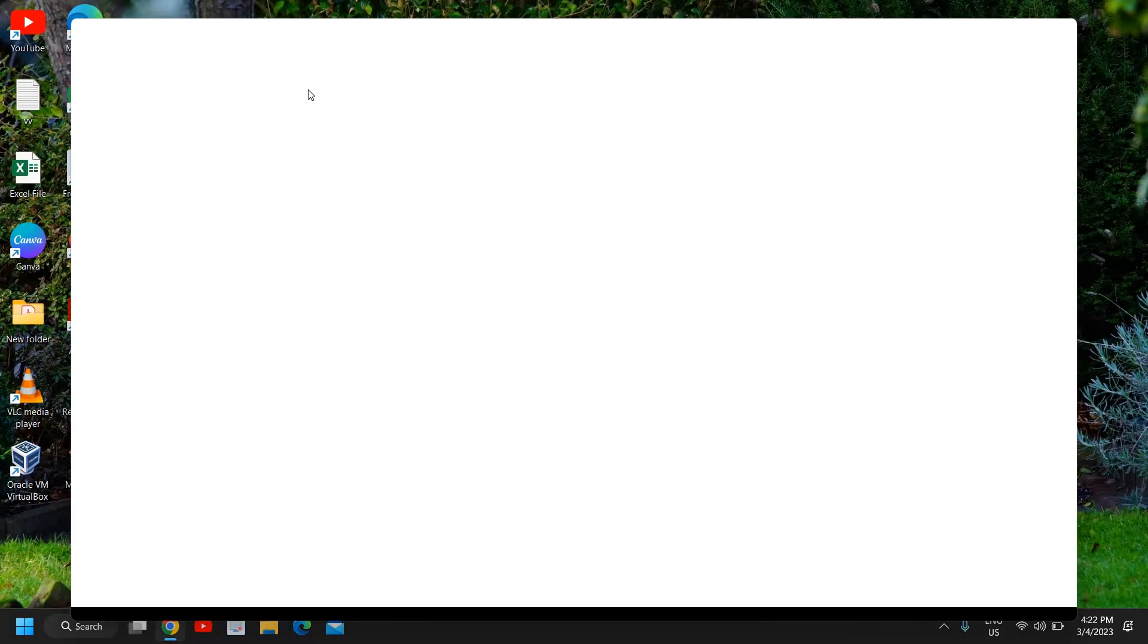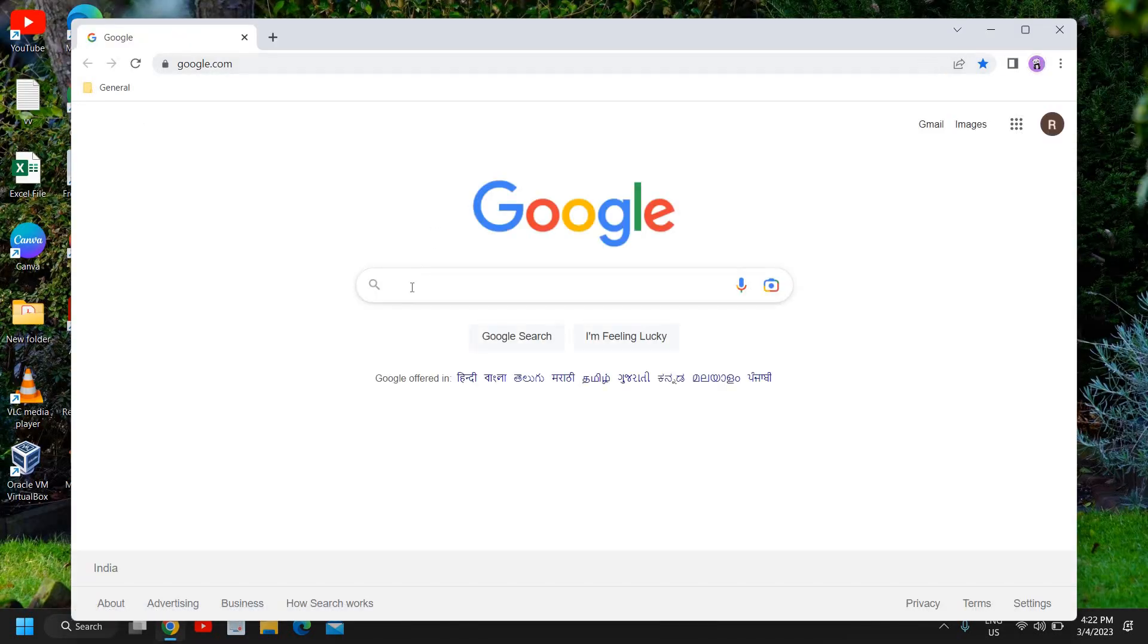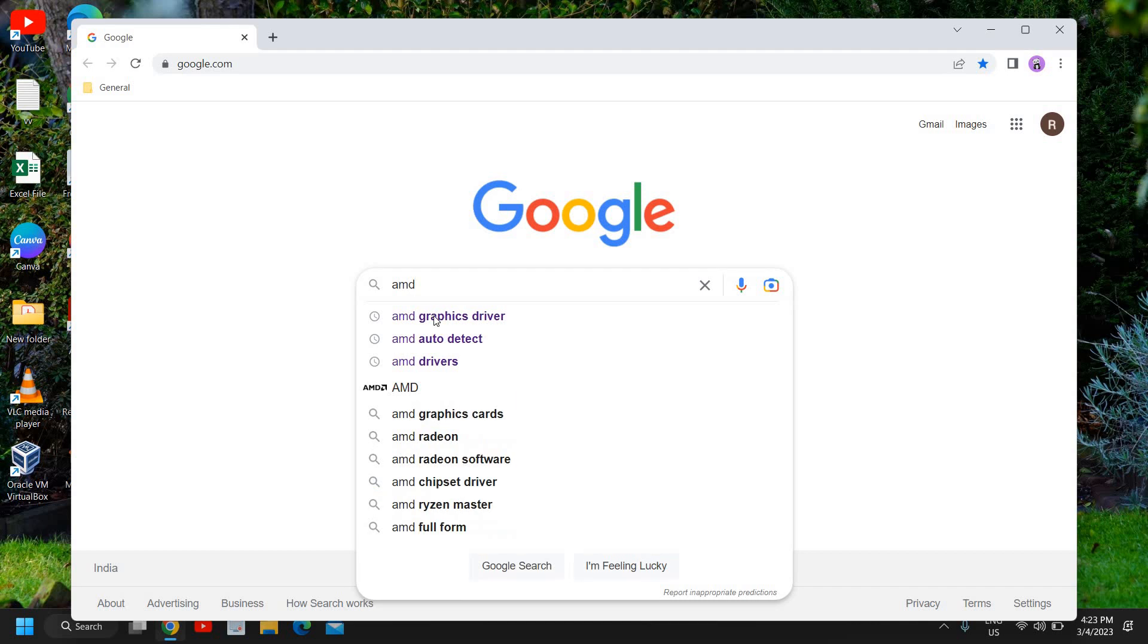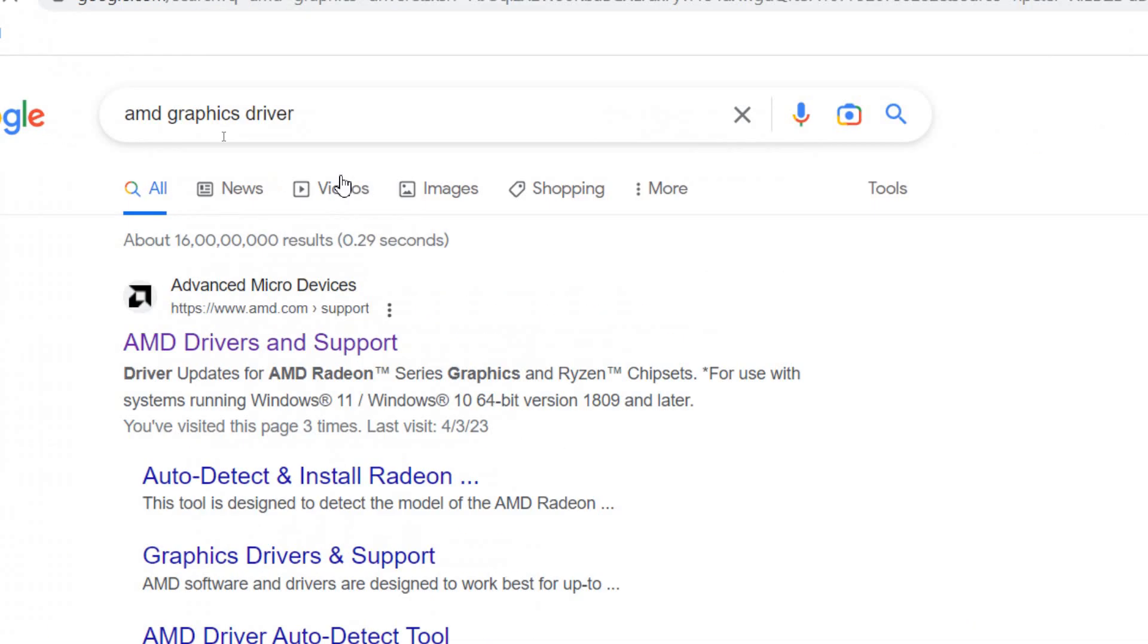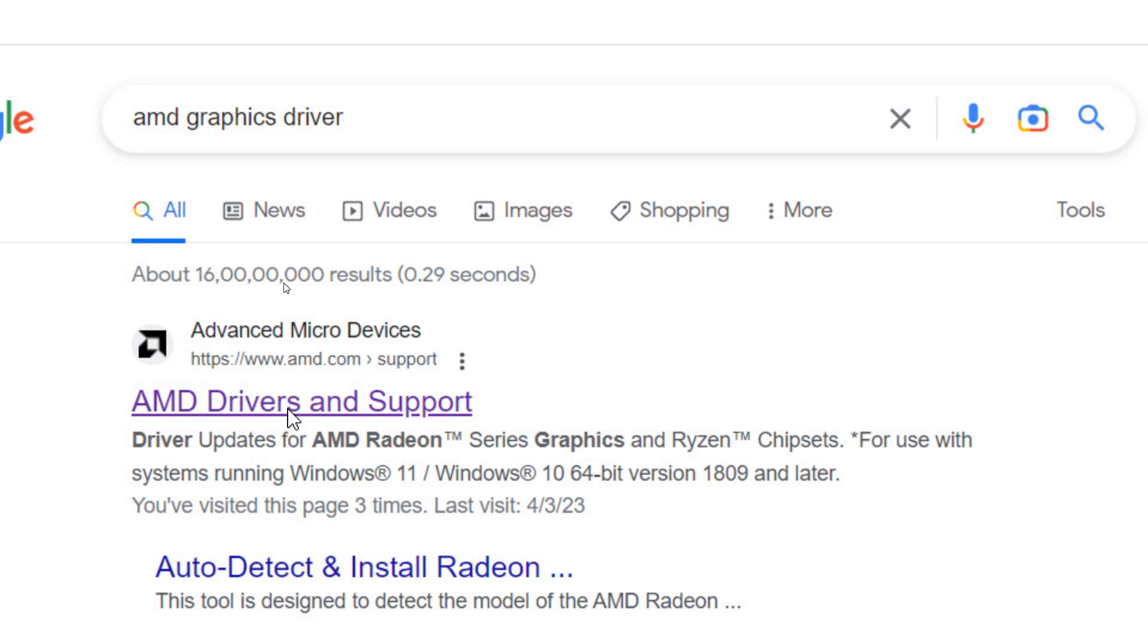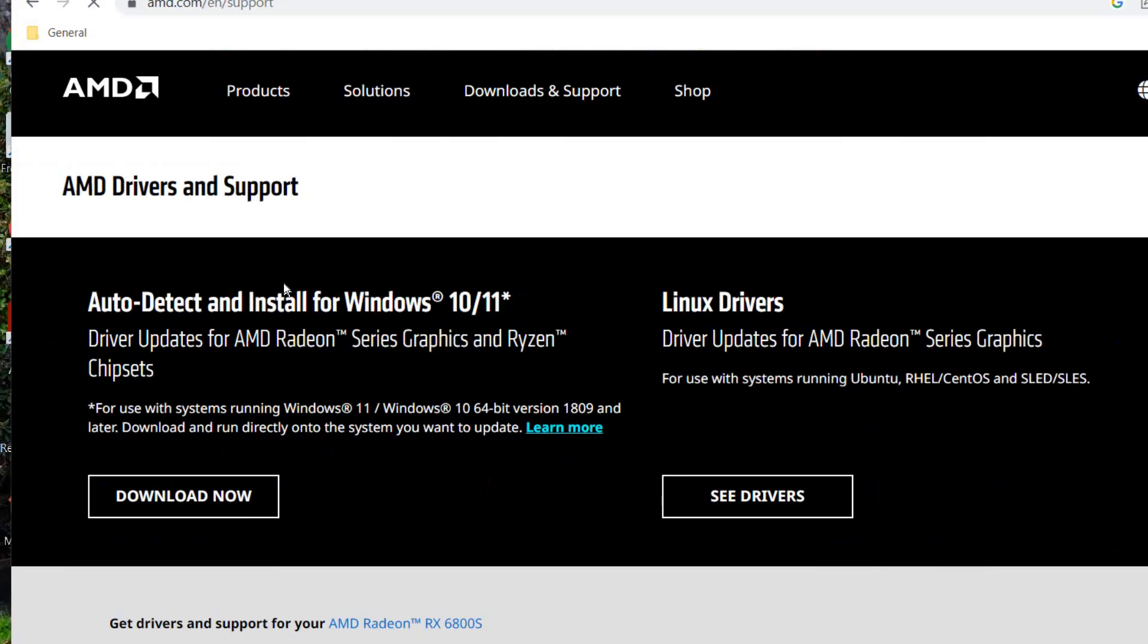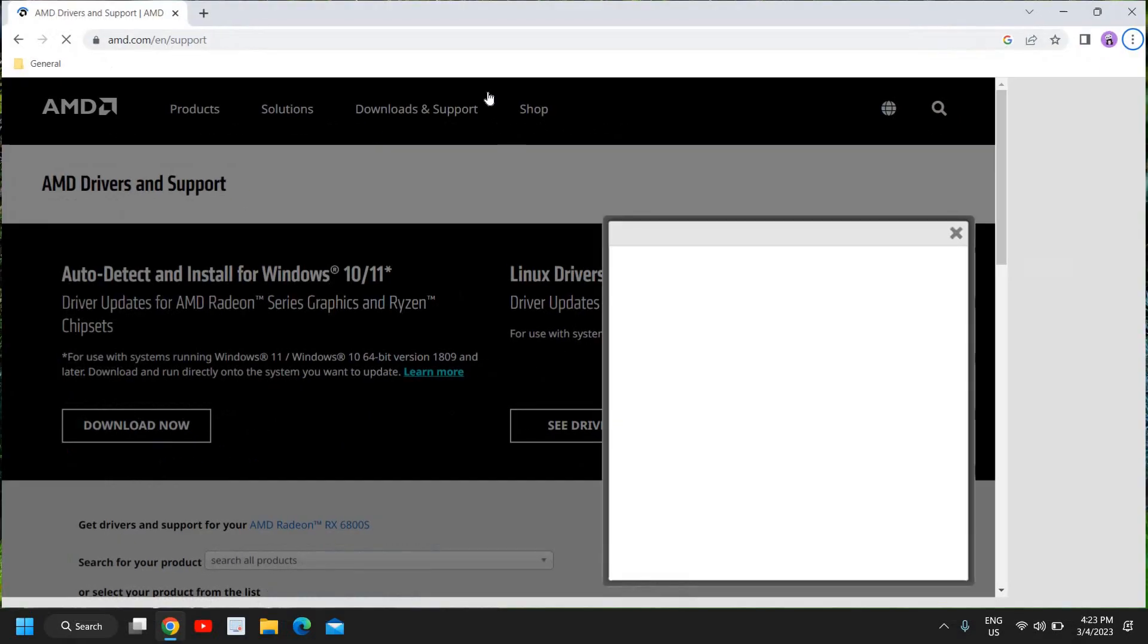Type AMD graphics driver just like that. And the very first result will come amd.com. Please make sure you do not visit any other website, only the AMD website. Once you have clicked on that, a new window will appear like this.